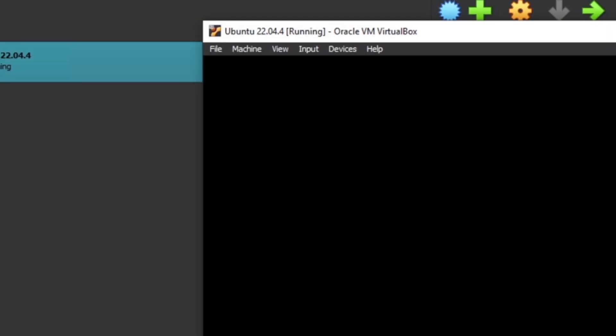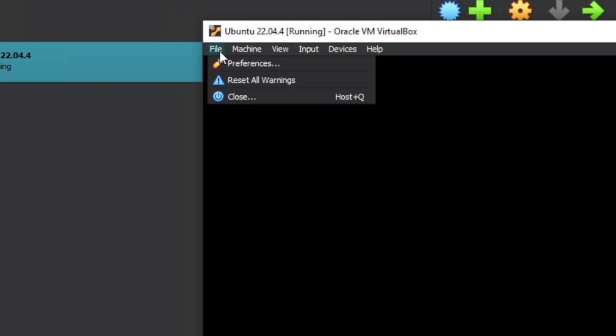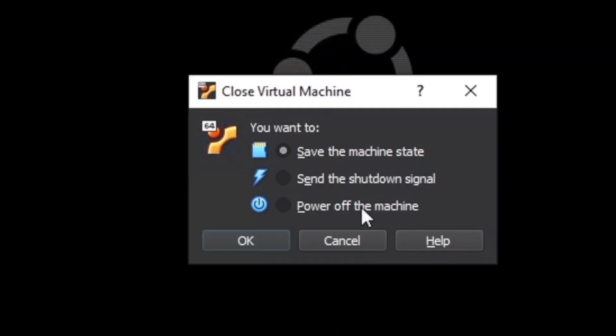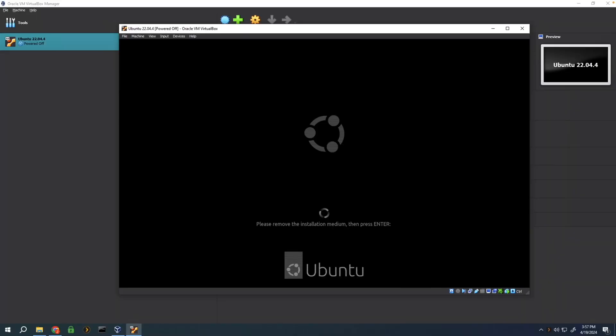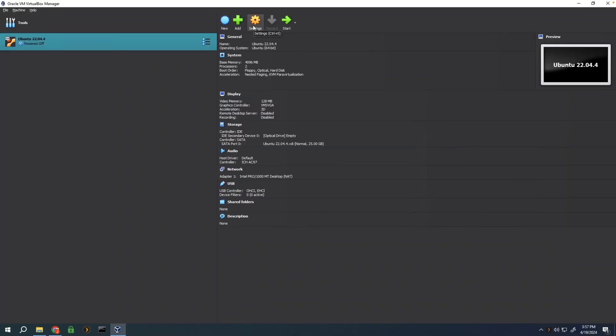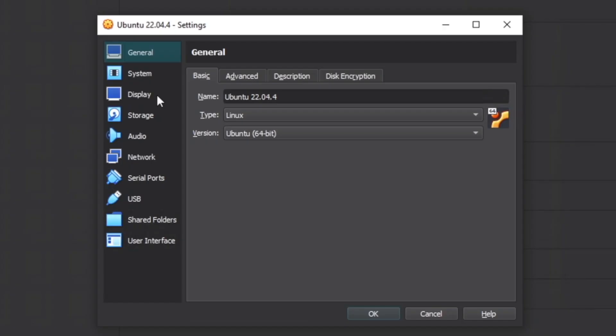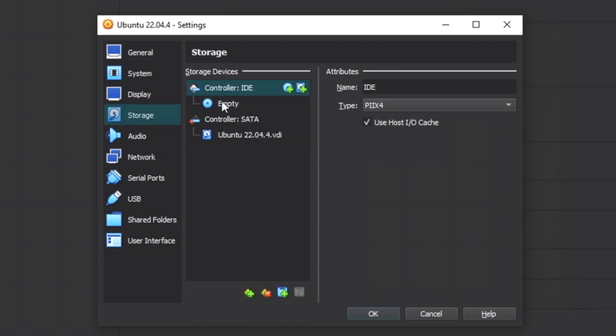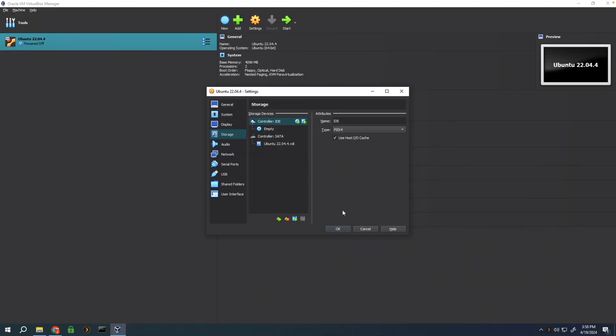It's going to ask us to remove our installation media, which we can do by shutting down the machine first. Go up to the top, file, close, power off the machine, press OK. Once it's powered off, go back into the virtual machine settings, locate storage, and it looks like it actually automatically ejected it for us. As long as it says empty here, you can click on OK.